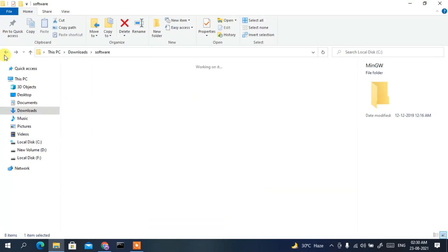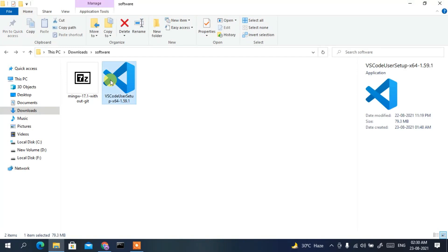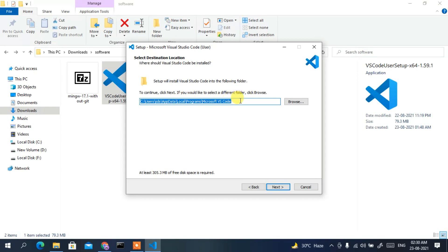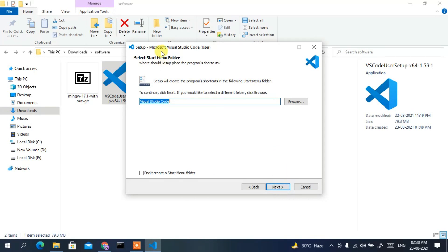Here is the Visual Studio Code installer — just double-click on it to start the installation. The license agreement will appear, so accept it and click Next. The installation destination will be shown — keep everything as default and click Next. It will create a Visual Studio Code folder, which is fine, so click Next again.